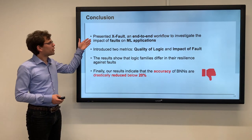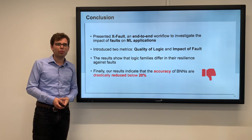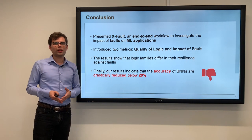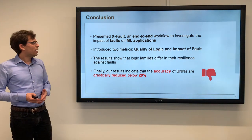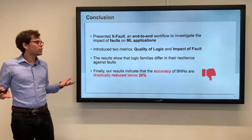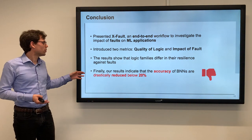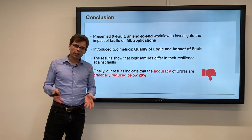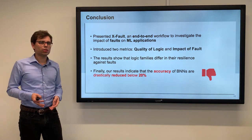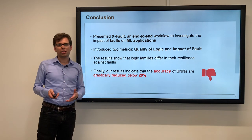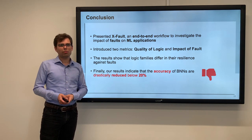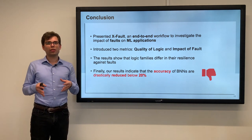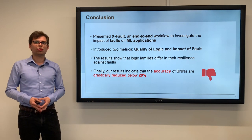To summarize, we presented X-Fault, an end-to-end simulation framework to understand logic in memory operations for BNNs and whether they work in neuromorphic computing. Our results indicate that accuracy drops dramatically for BNNs and is reduced to below 20 percent quite fast. Therefore, we believe further investigations are needed to improve the resilience of logic in memory for neuromorphic computing.